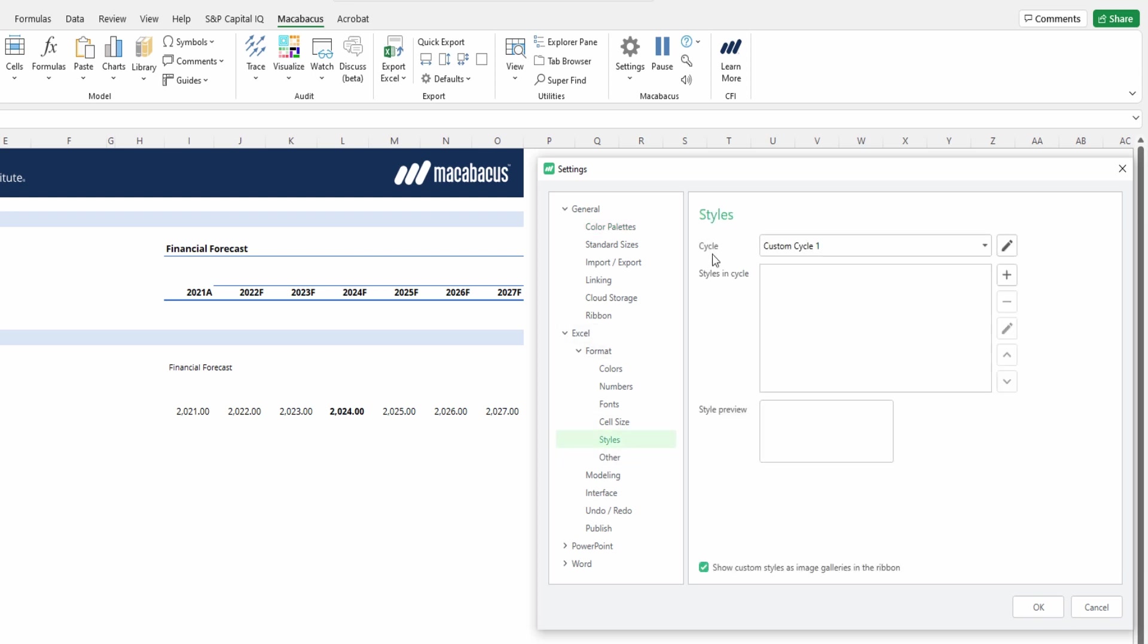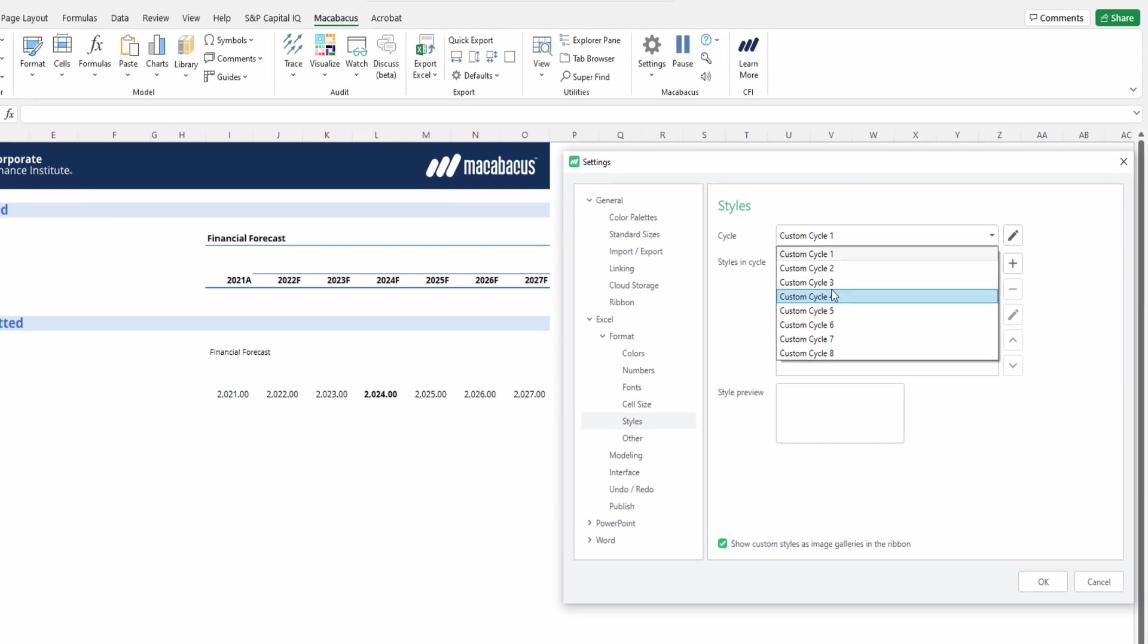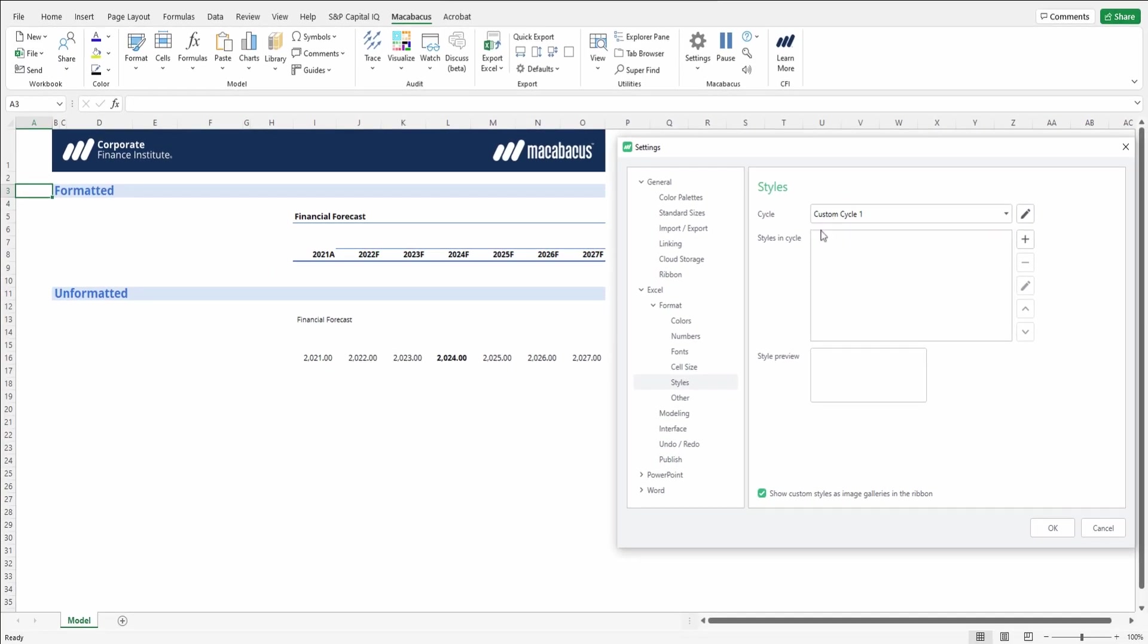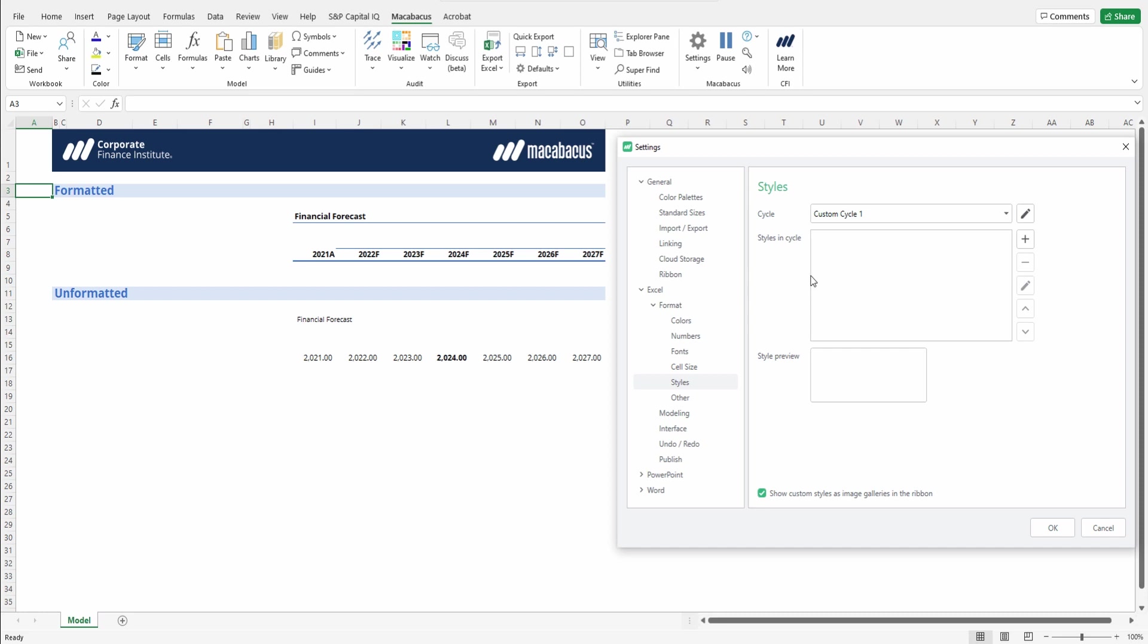Here we see our first menu option is for several custom cycles - eight to be exact, that's how many you can house in Macabacus. And then under each cycle, one can house as many styles as they want. So this is totally customizable.